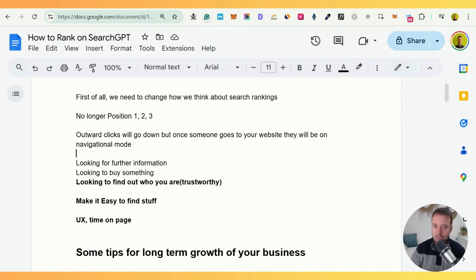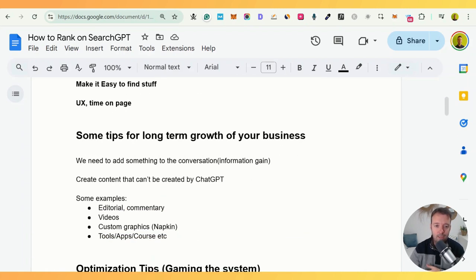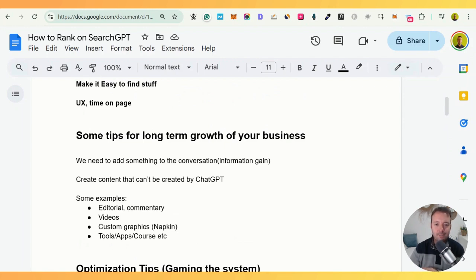Time on page is also super important to Google — it's like the way YouTube works: the longer people watch your videos, the better. Now let's get on to some tips. We'll start with longer-term growth tips and then go on to some short-term hacks. For long-term growth, we need to add something to the conversation. Google also does this — it's called information gain — where you add something new that nobody else has actually done.